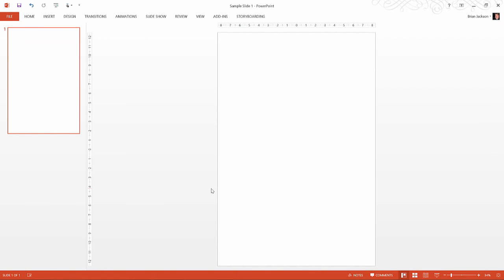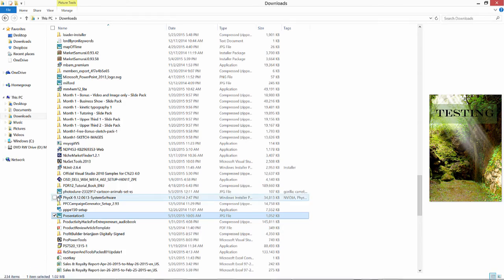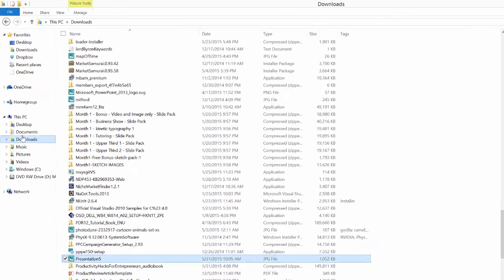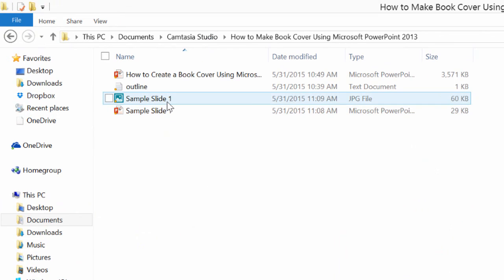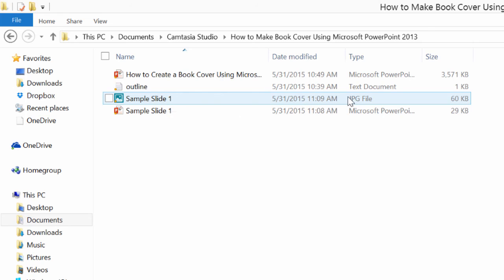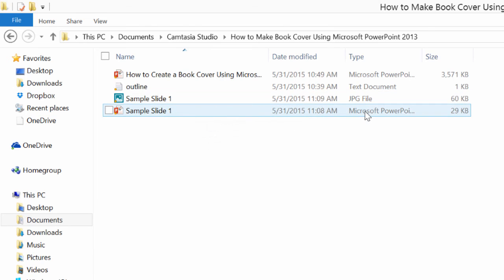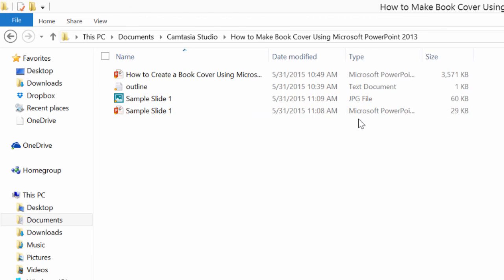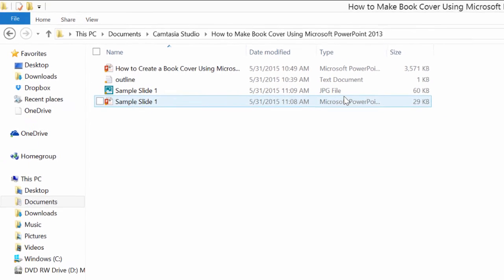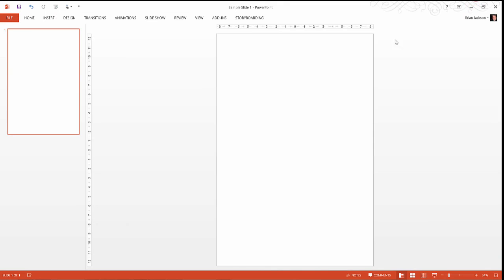We now have two files in that directory. Let's go down and look at those. Here they are. We have a sample slide JPEG file, which is the displayable book cover that we're creating. And we have a sample slide one Microsoft PowerPoint presentation, which is our work in progress. You're always going to maintain two types of files, the work in progress editable version, which is the PowerPoint slides, and the JPEG representation, which is the displayable book cover image. So that's the basics. In the next few lectures, we're going to talk about how to actually create a book cover.